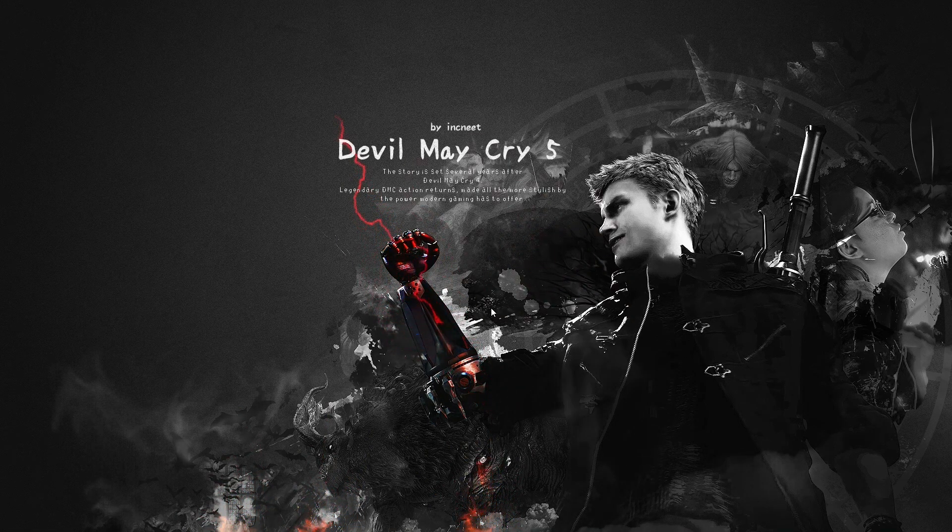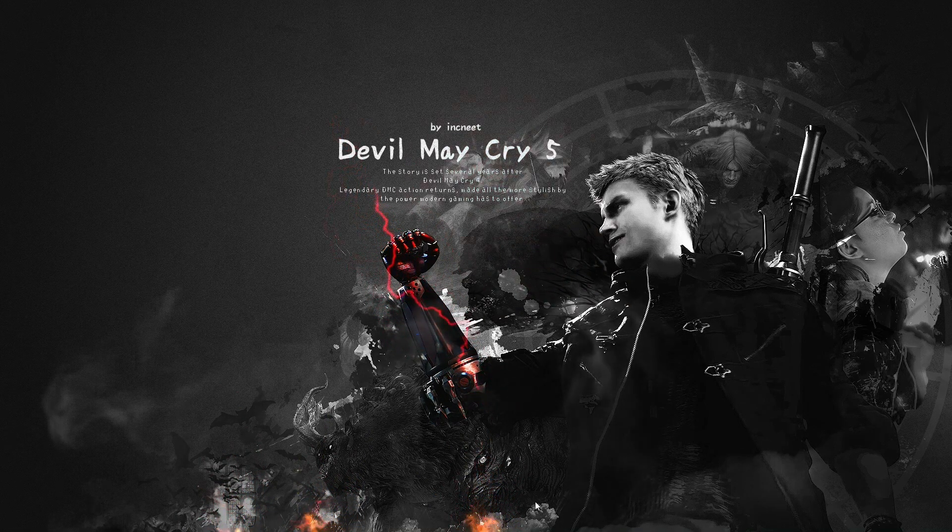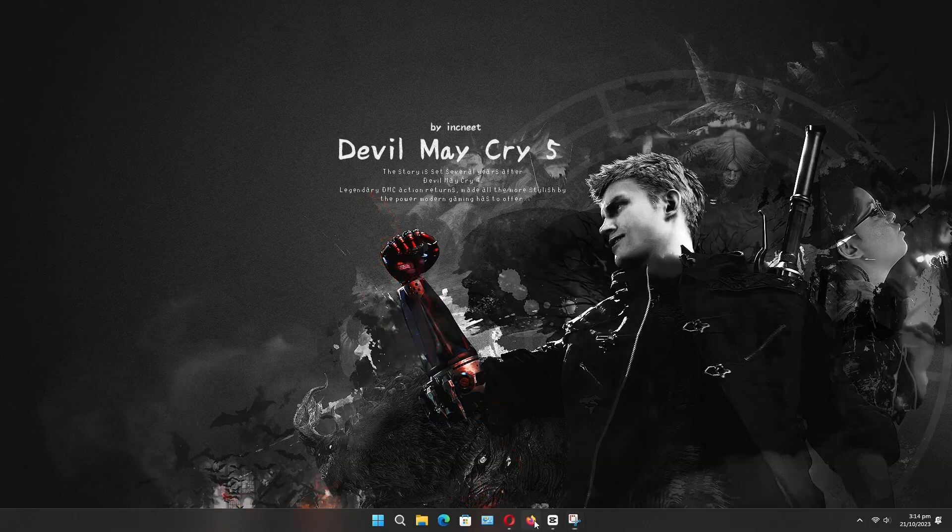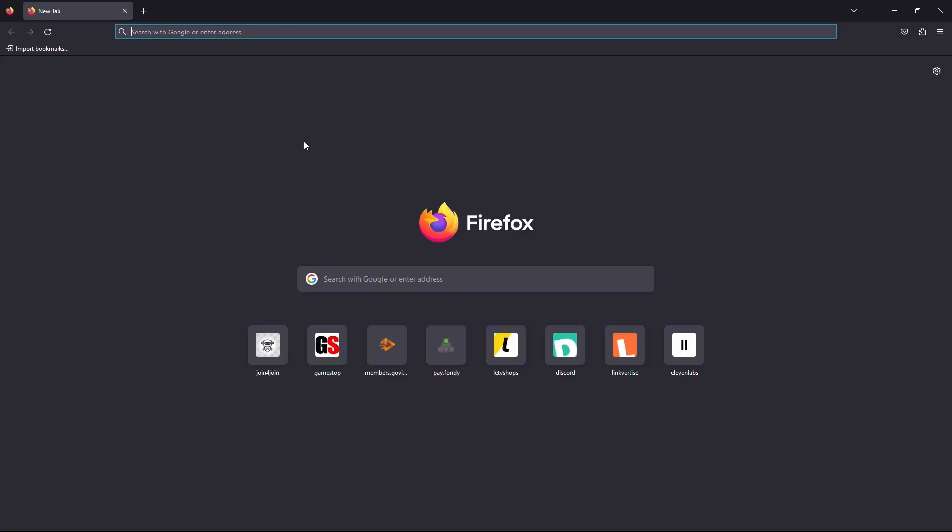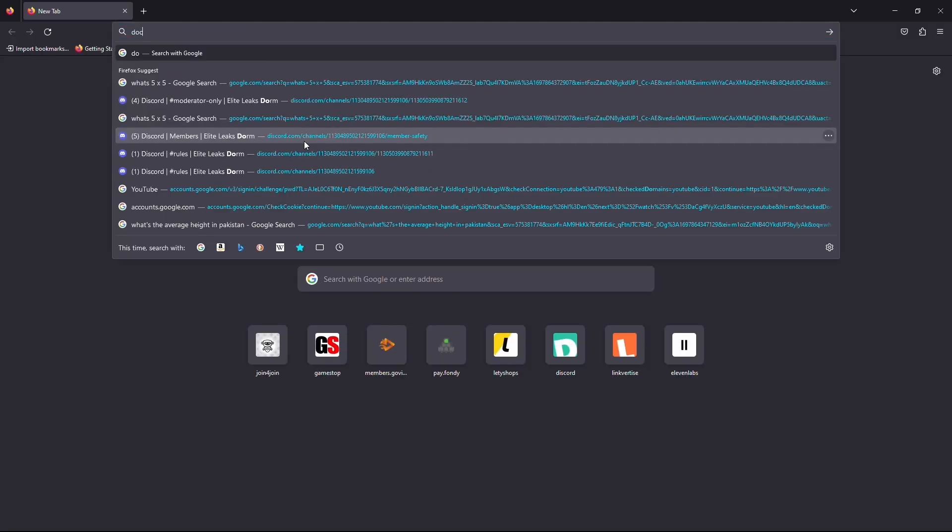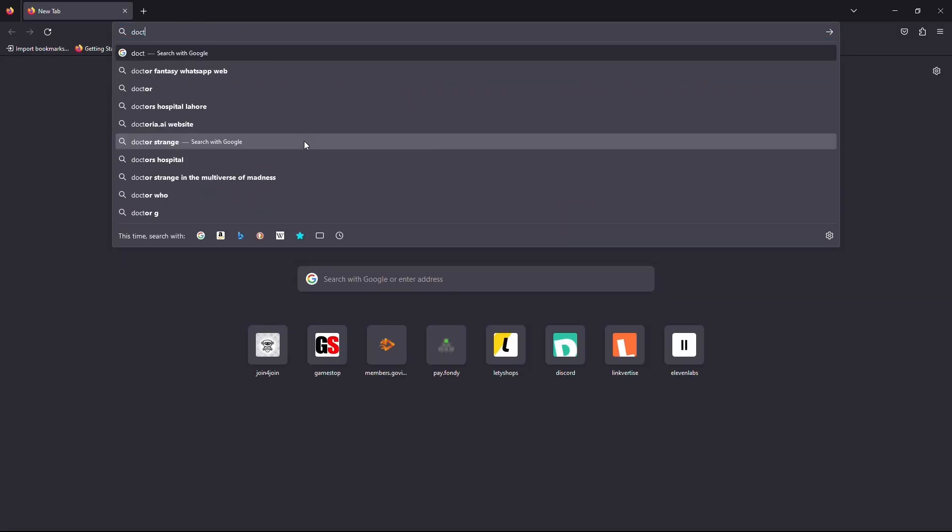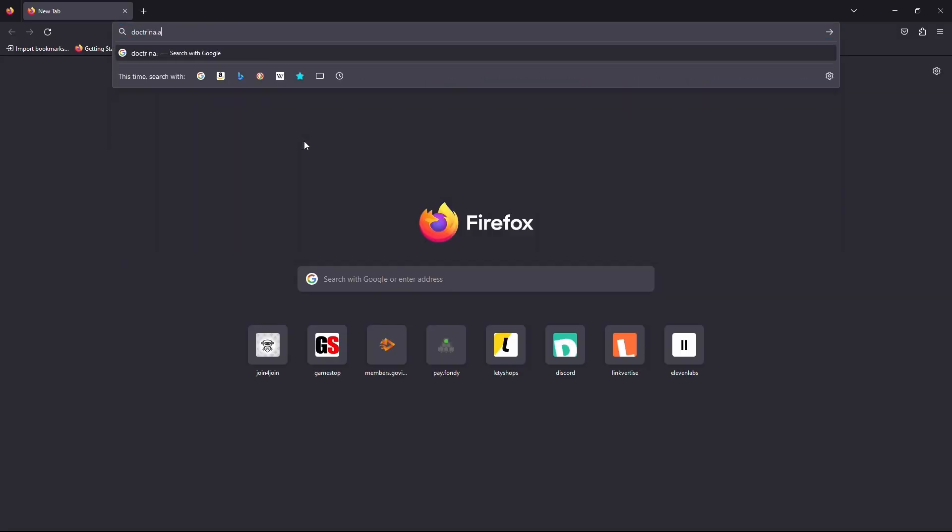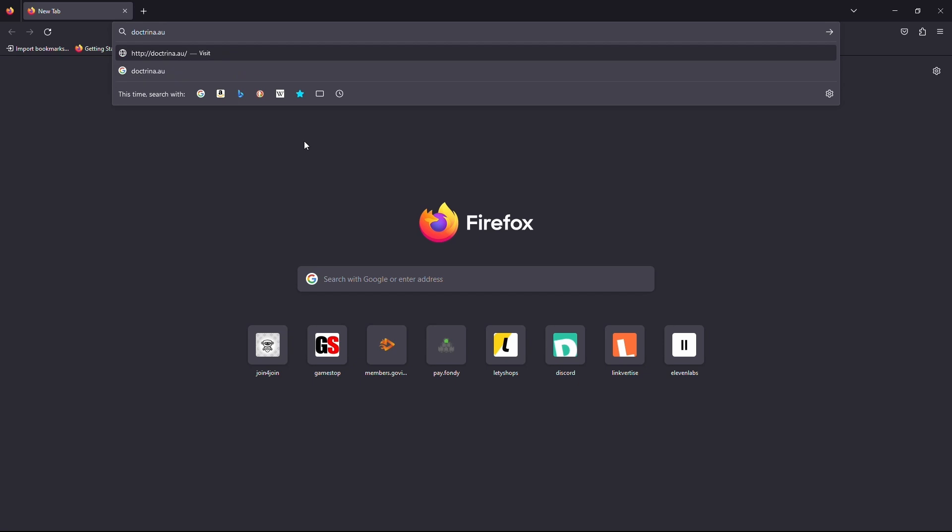To use Doctrina.ai, you will need to create an account first. Open your web browser and type www.doctrina.ai in the address bar, then hit enter.